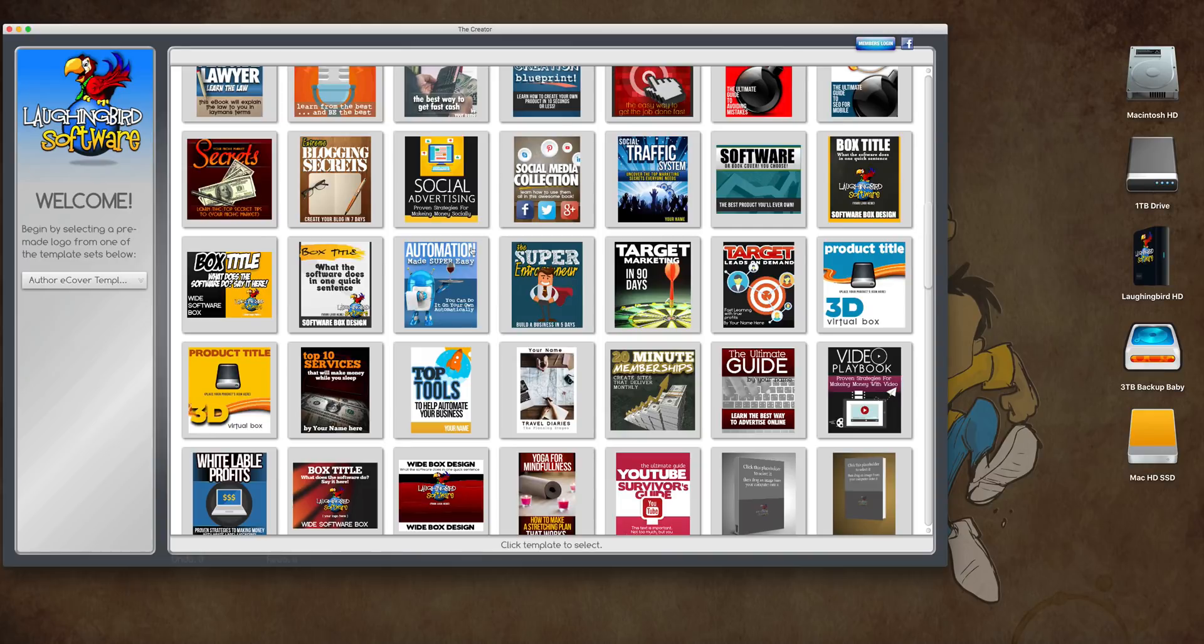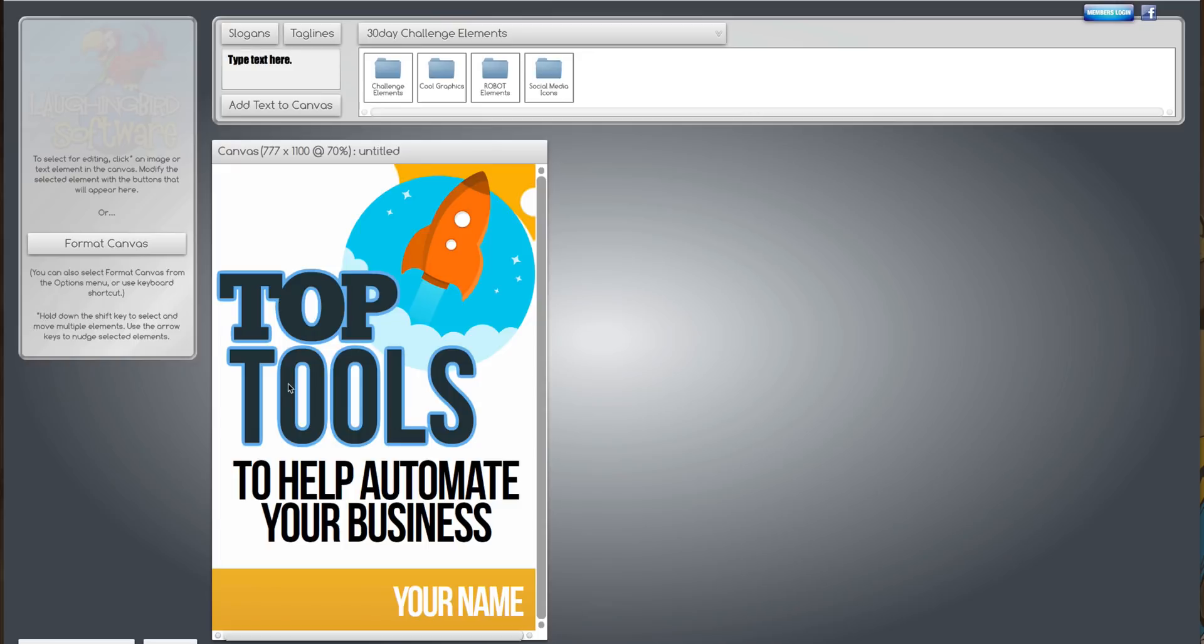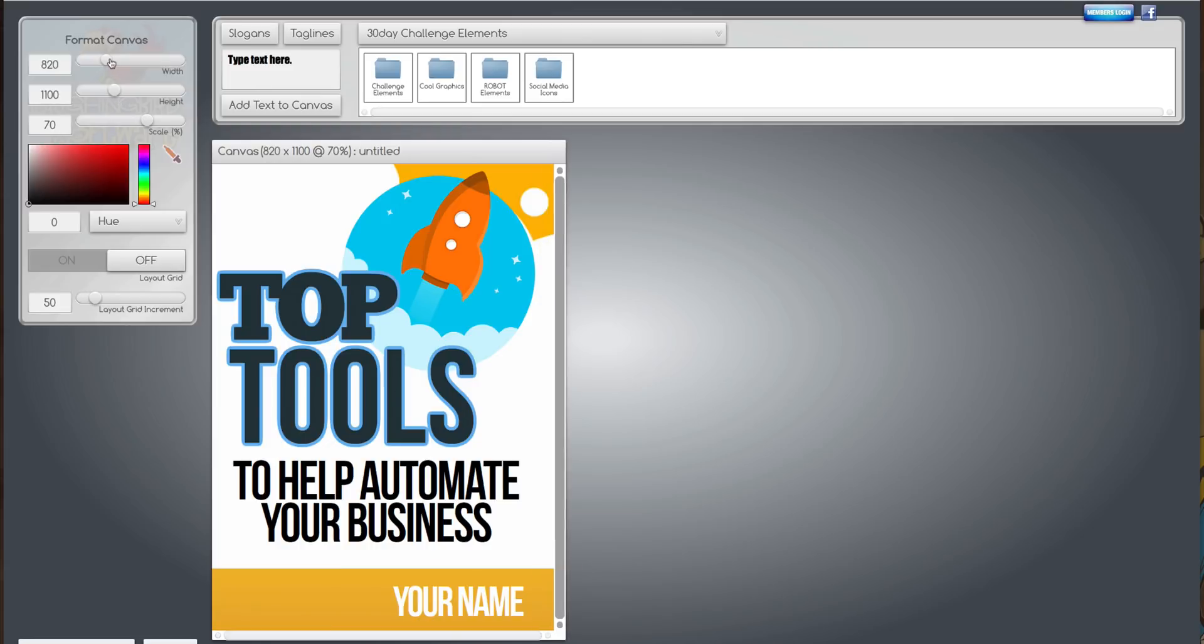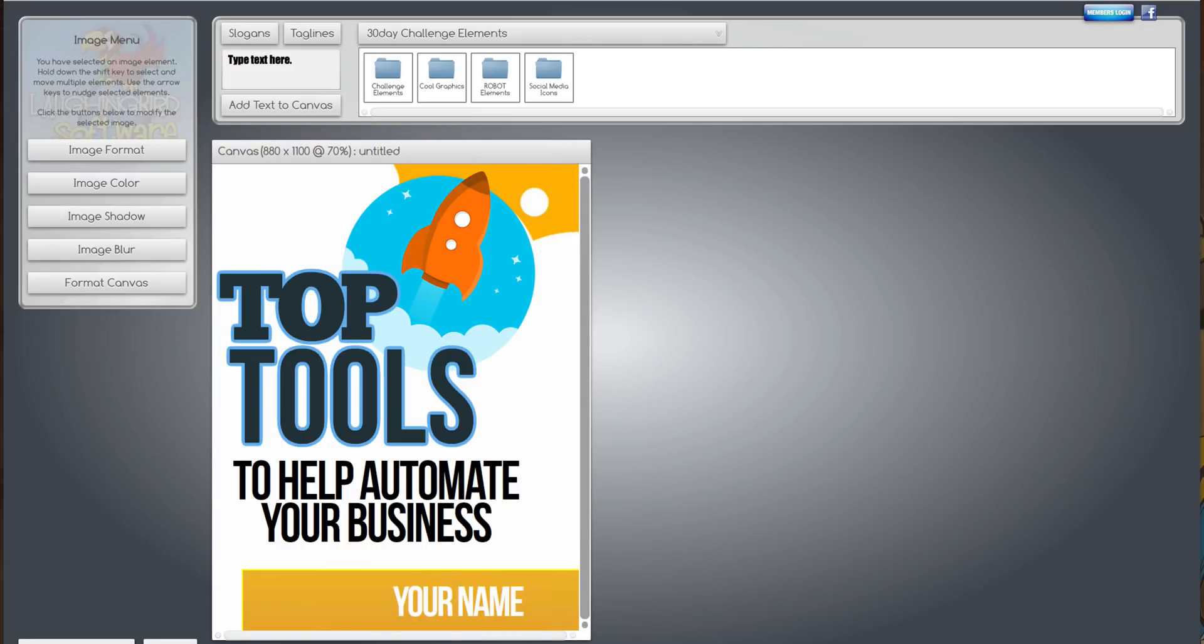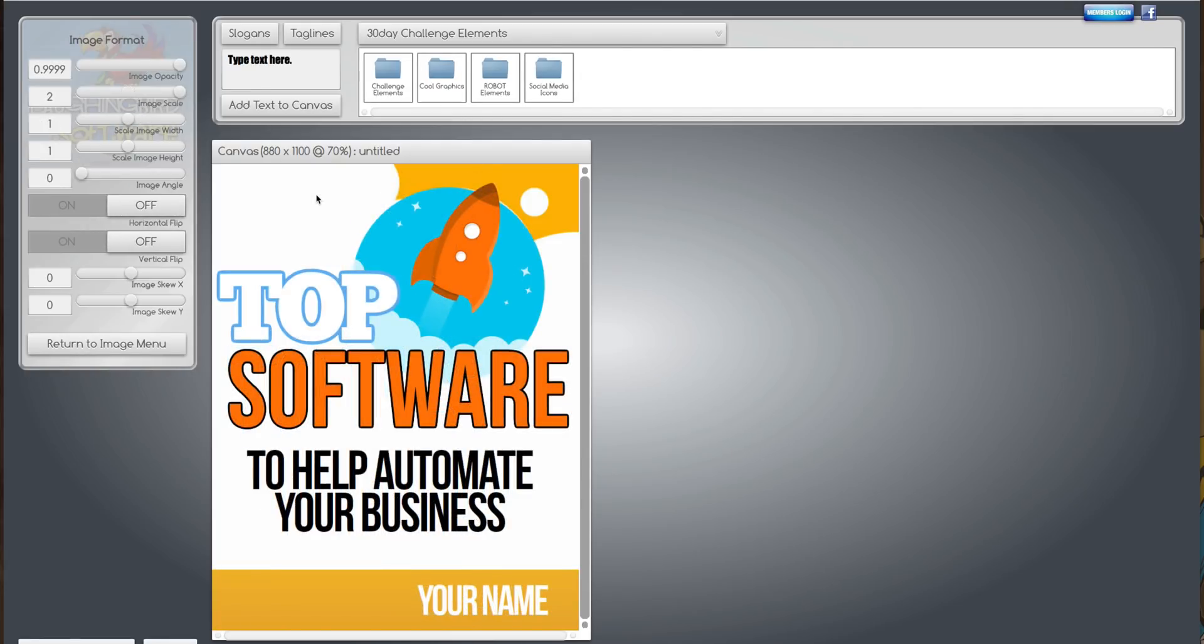Find a template you like and select it. And like anything in the Creator 7, you can manipulate it. So if I want the canvas to be just a tad wider, for example, I can do that. All the graphics can be changed. There you go, something like that.